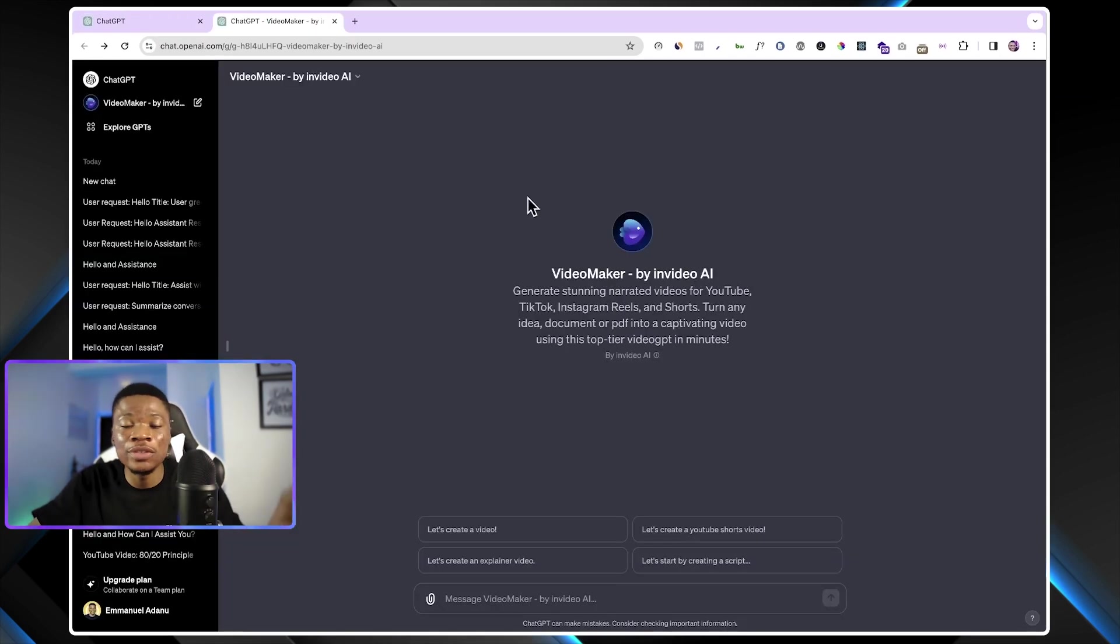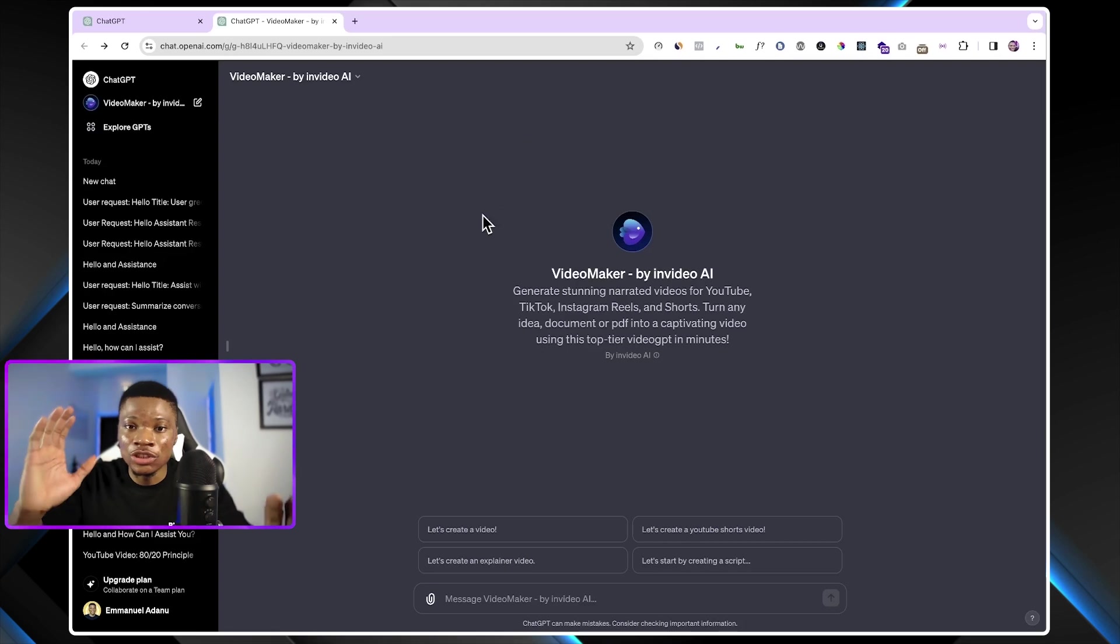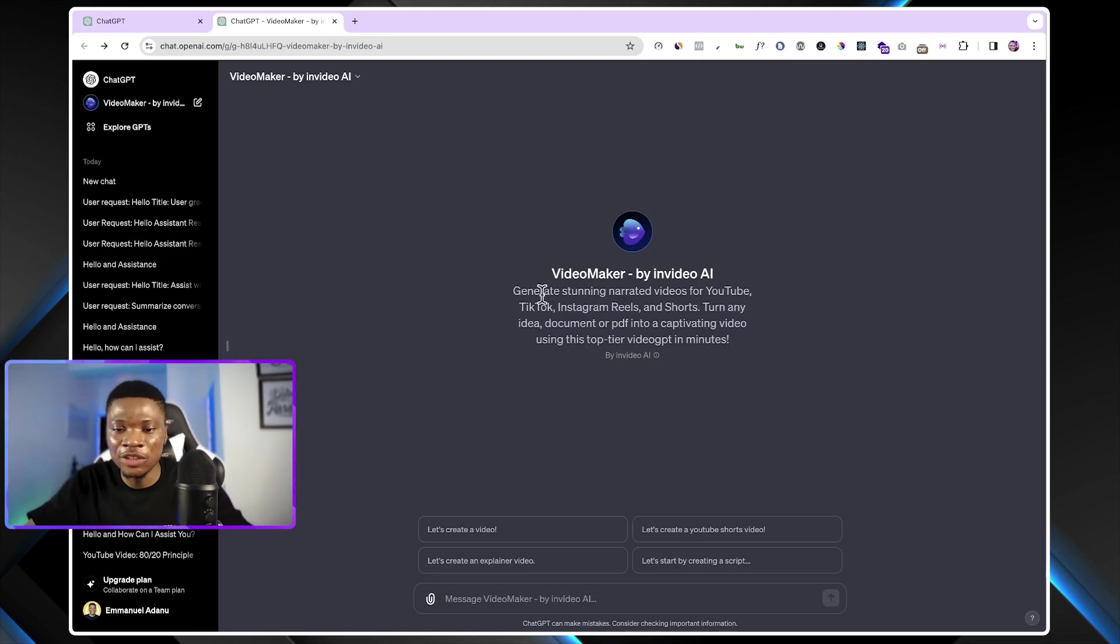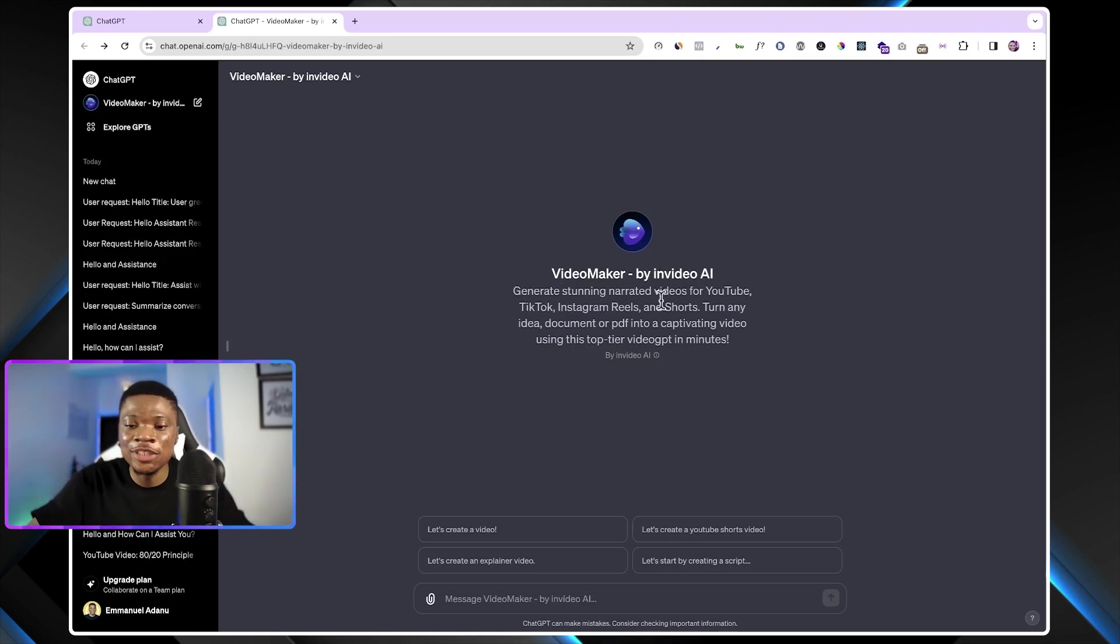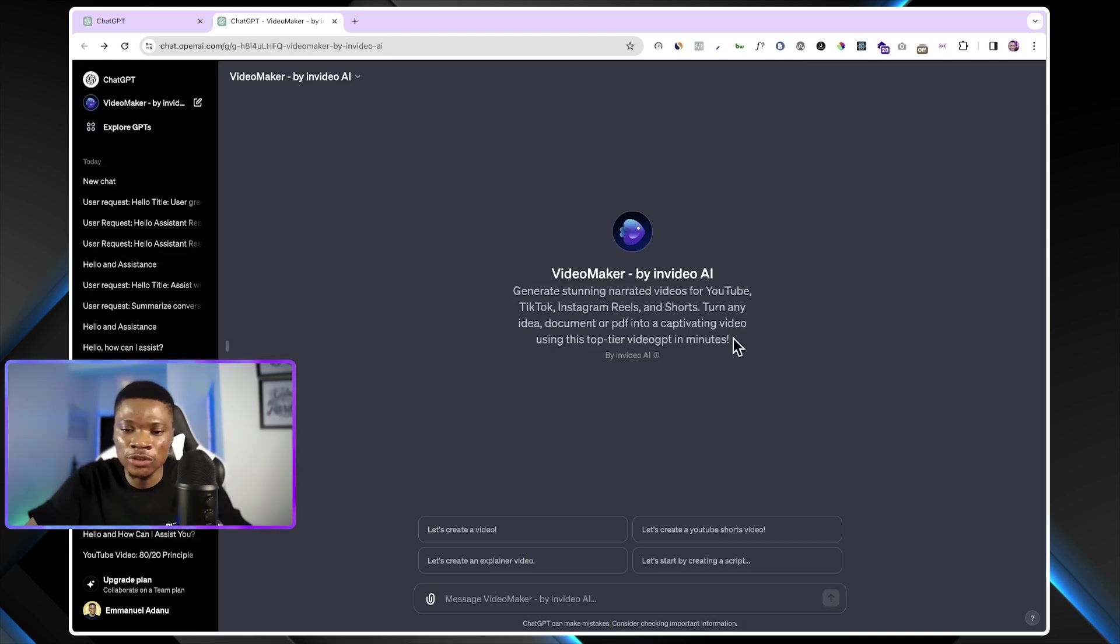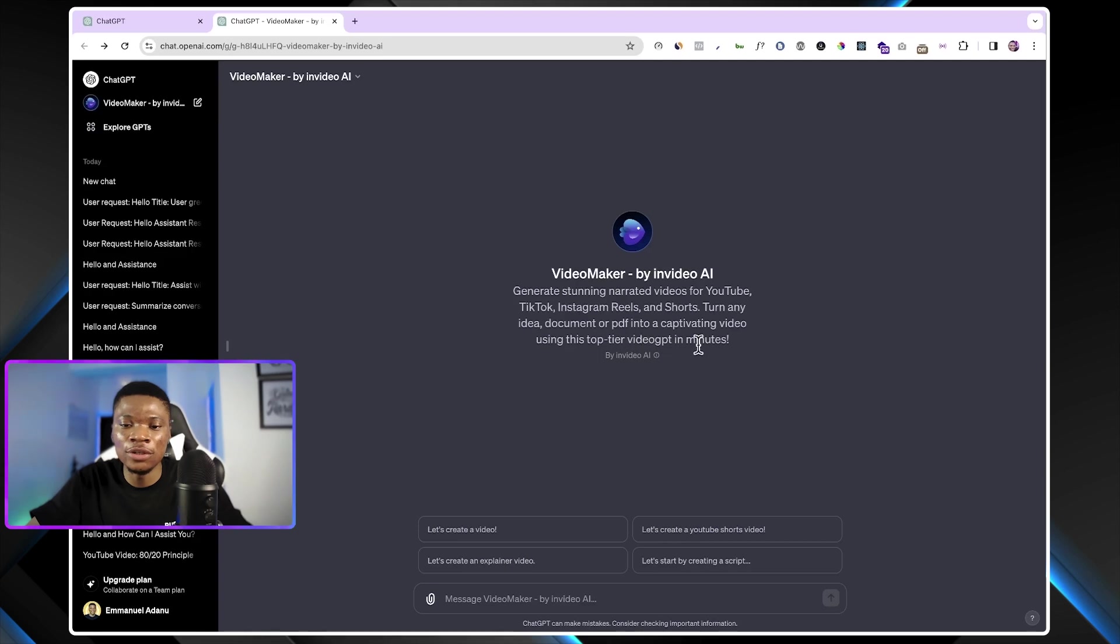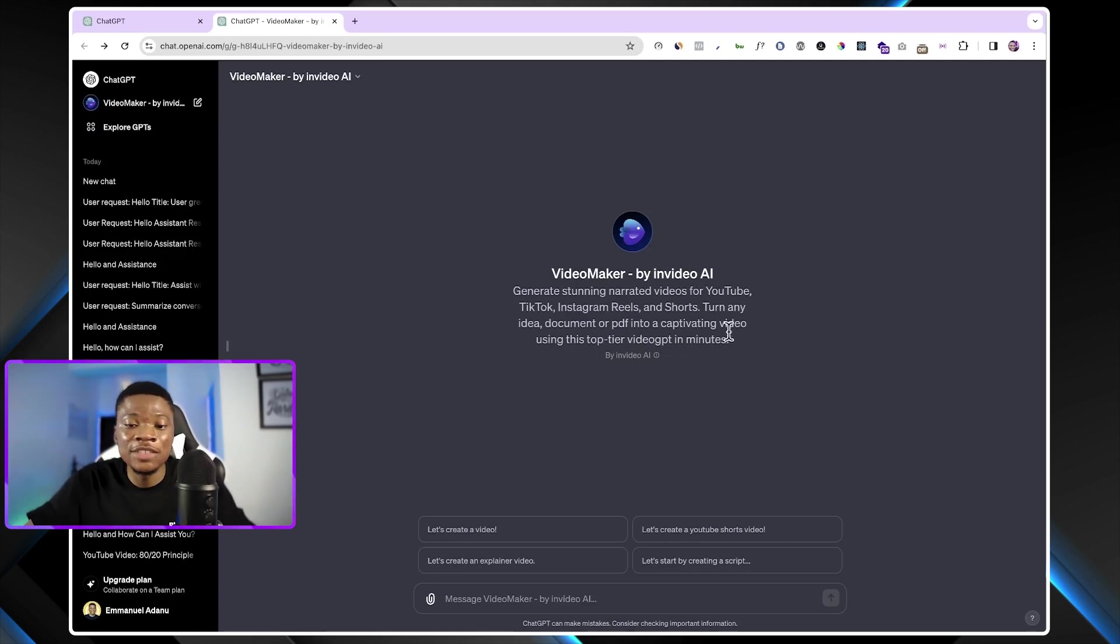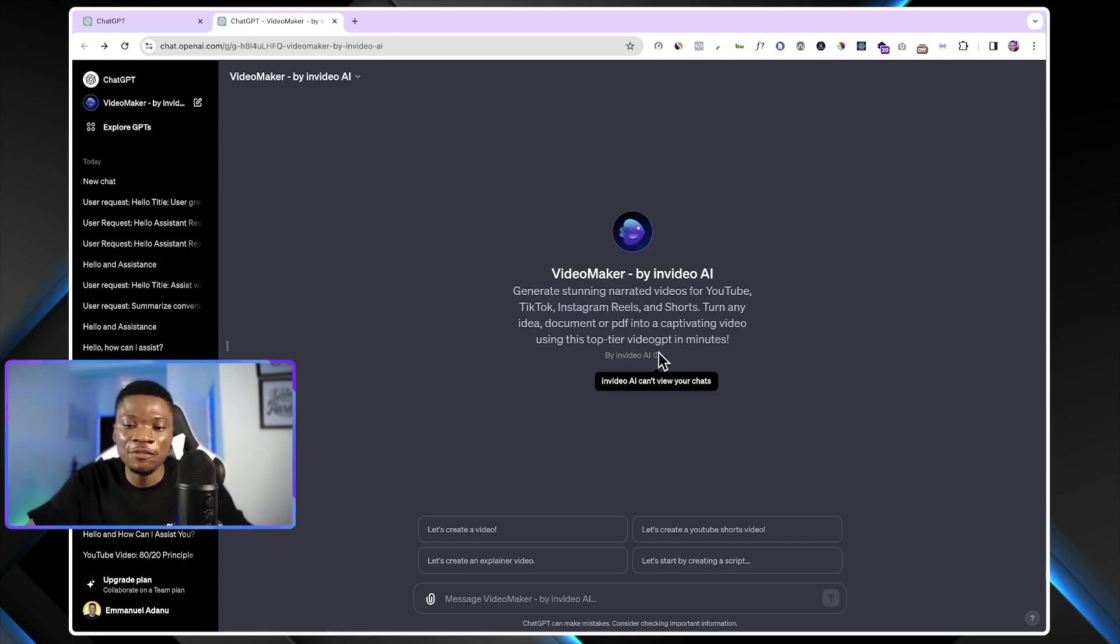And that'll open a separate ChatGPT interface just for the purpose of making videos. So you can see here, generate stunning narrated videos for YouTube, TikTok, Instagram Reels, and Shorts, turn any idea, documents, or PDF into a captivating video using this top-tier video GPT in minutes.